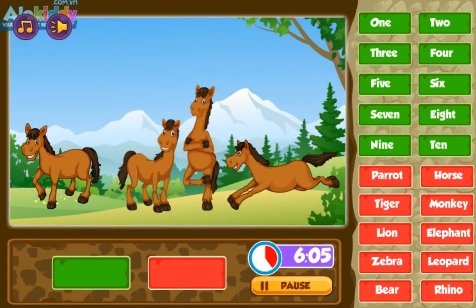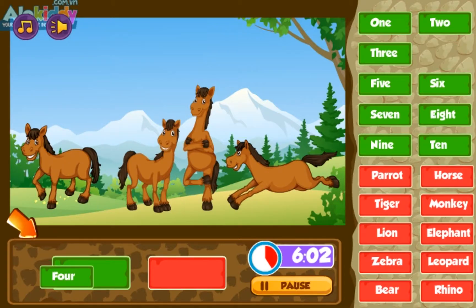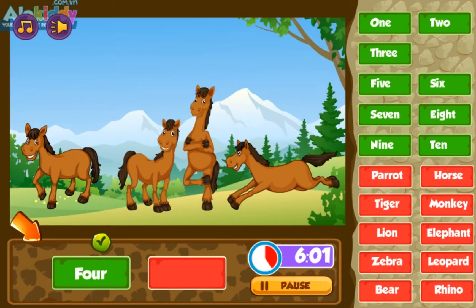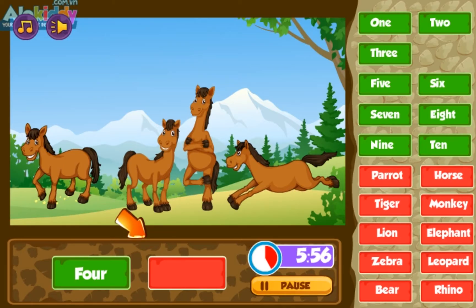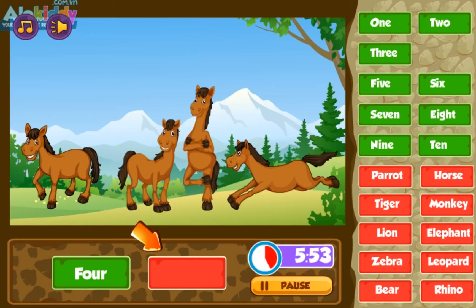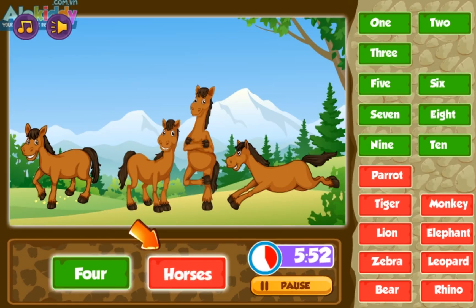Nine, five, four. Horse, tiger, monkey, tiger, horse, horse. Four horses.